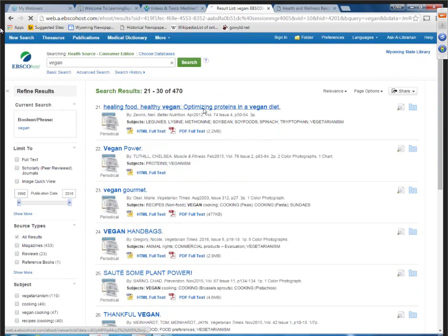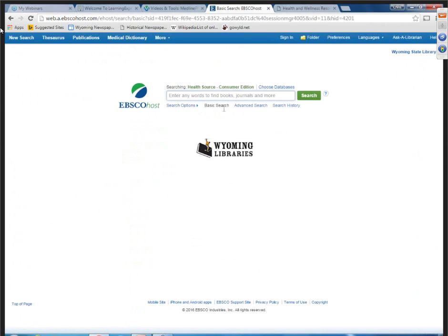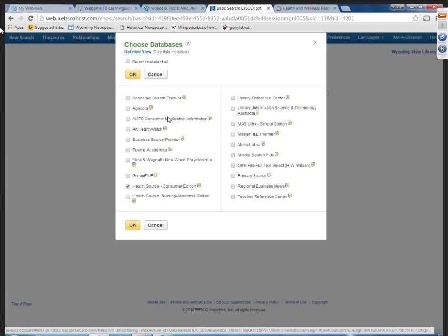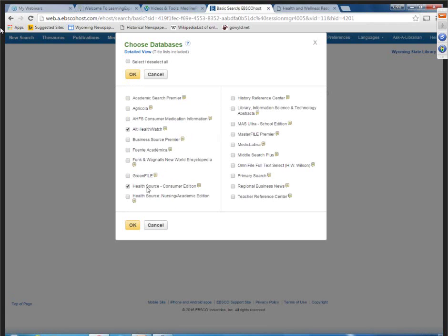Going back to the main page — in addition to basic and advanced search, notice above the search box there's 'Choose Databases.' When in an EBSCO database, you can click that and add another database. For example, adding ALT Healthwatch allows you to search both ALT Healthwatch and HealthSource together, or add other databases like Medic Latina. You can also take those off and just search one database, allowing you to search across EBSCO databases or a single database.